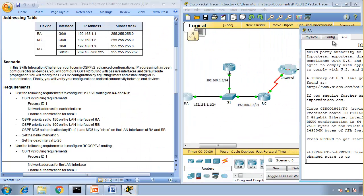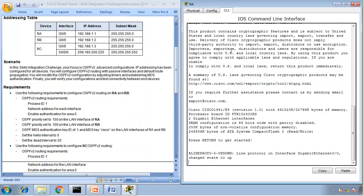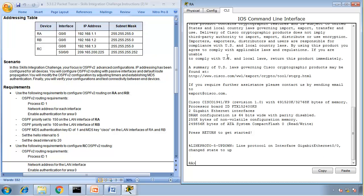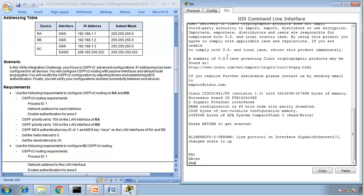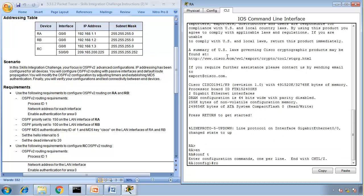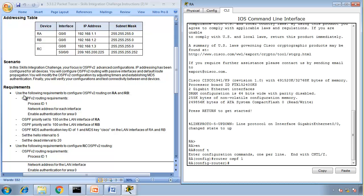Router A. That's our router A. Enable, config T, router OSPF with process ID 1. So, router OSPF 1. Network address for each interface. Network 192.168.1.0 and then wildcard mask 0.0.0.255, area 0.